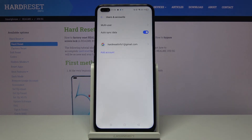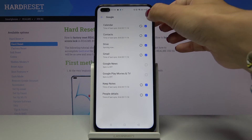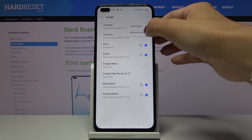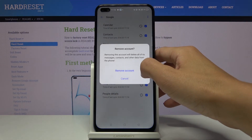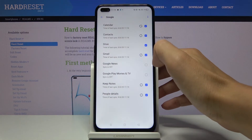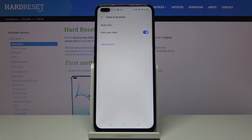Whenever you'd like to remove it, just select the current Google account, tap on More, and tap on Remove Account. Confirm that you would like to do it by tapping on Remove Account, and that's it — it is no longer connected with your Realme.